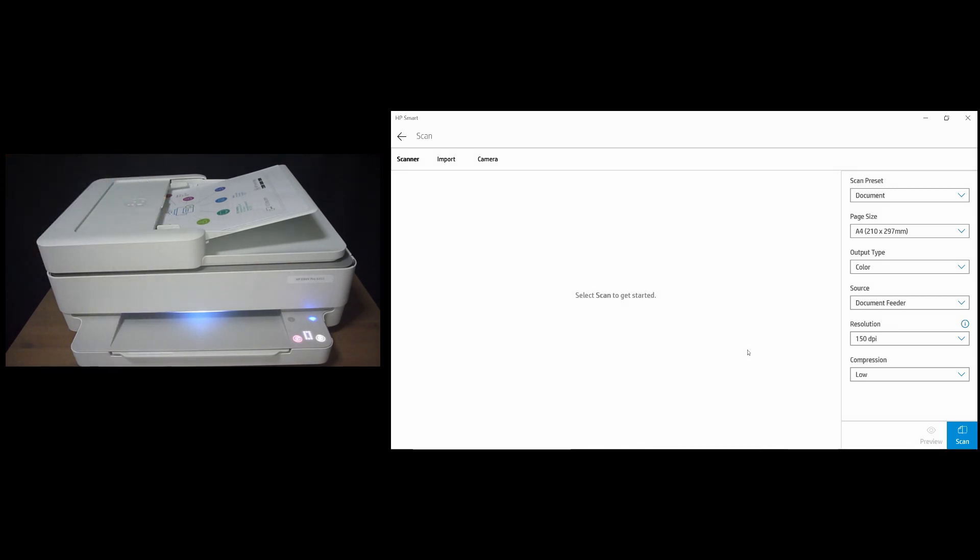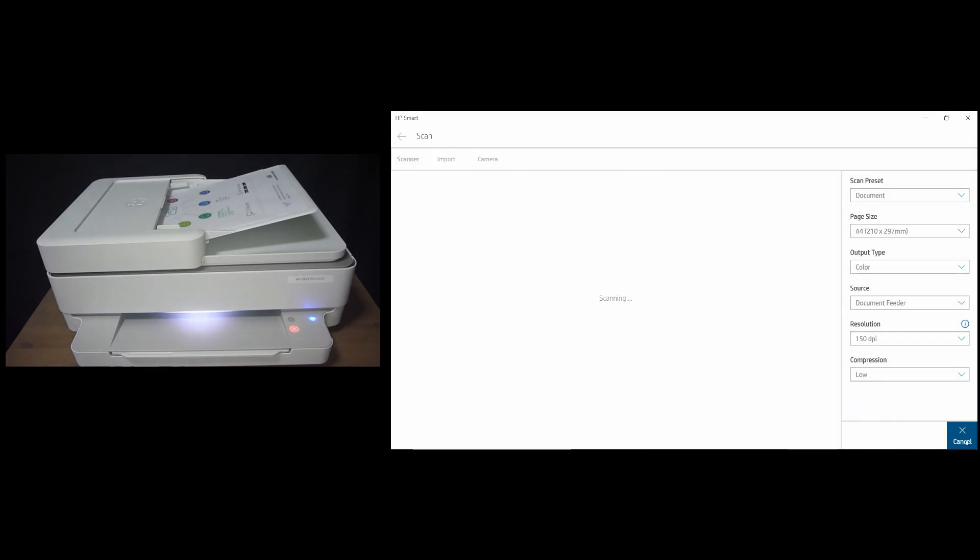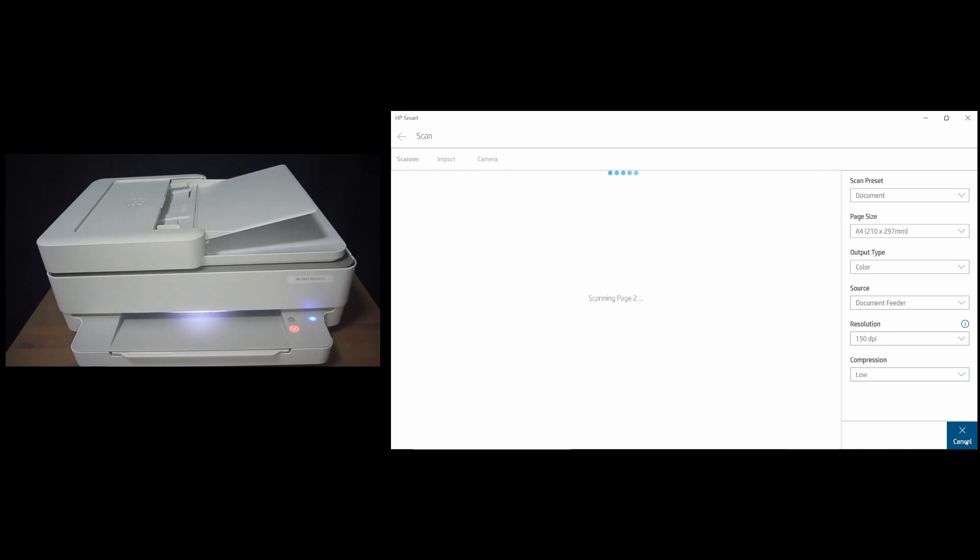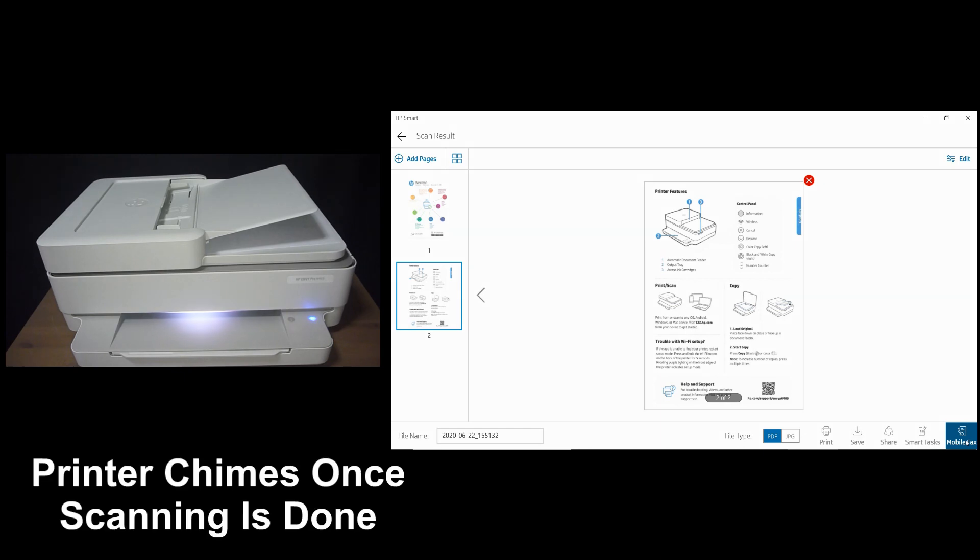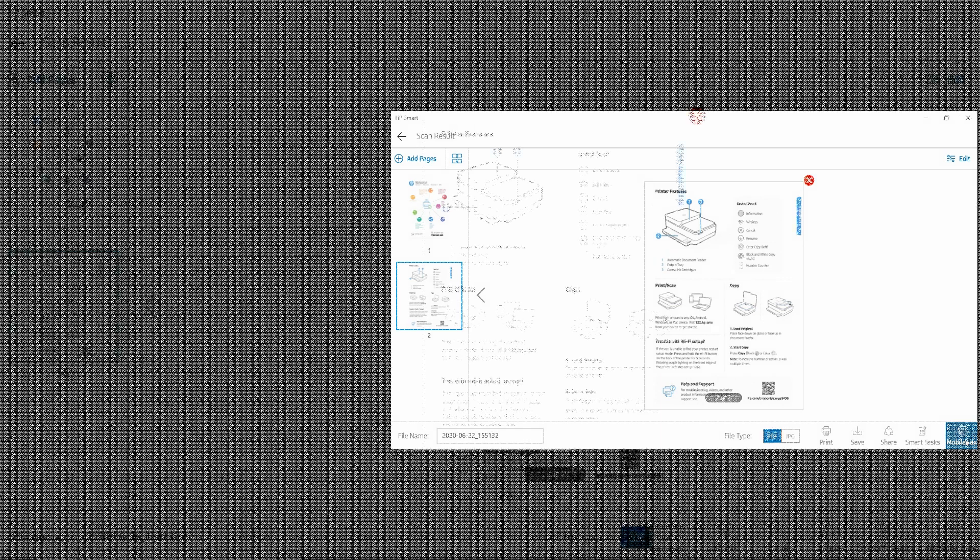Once that is done, from our computer, you will select scan. The printer will give a chime once the scanning is done.